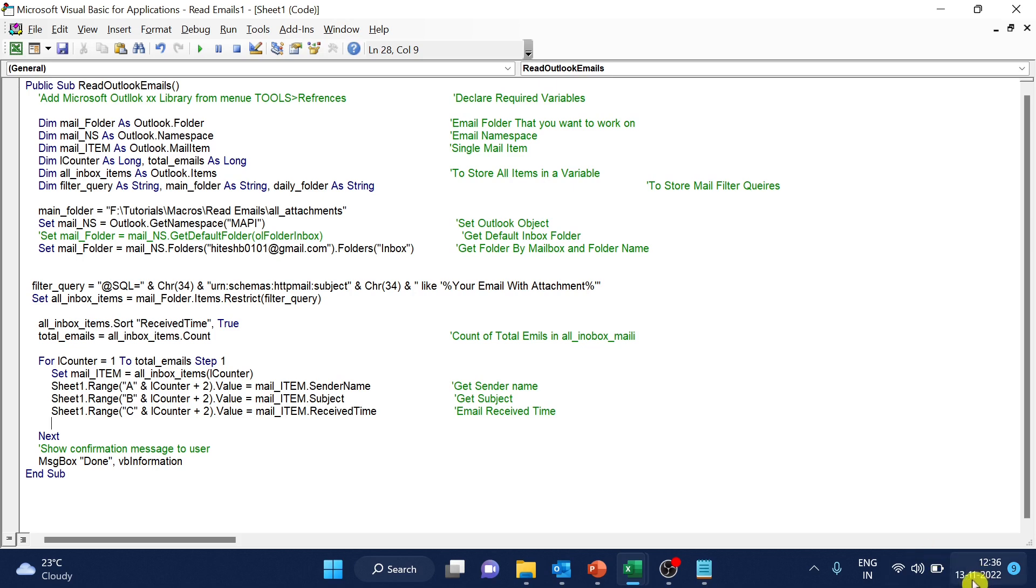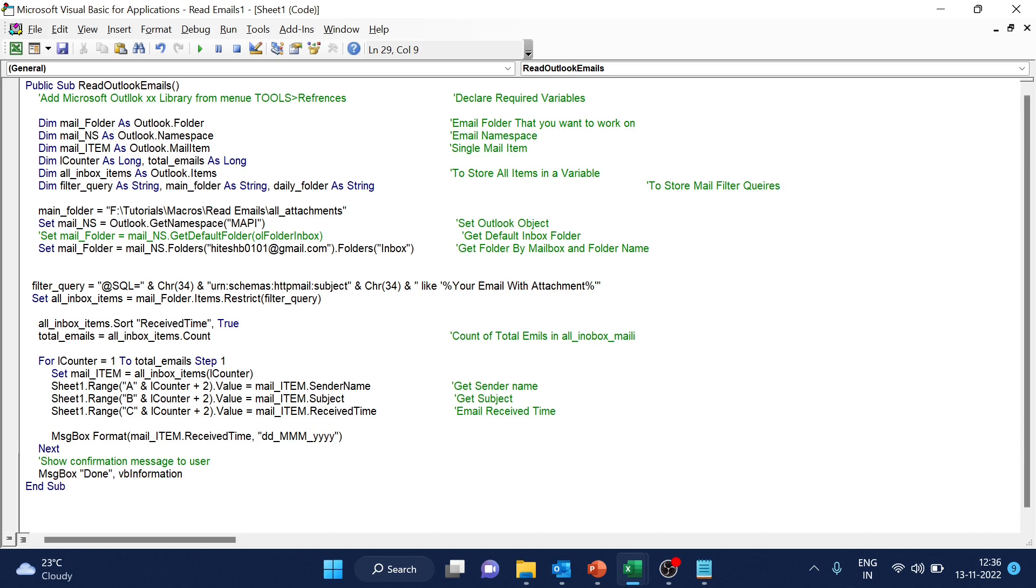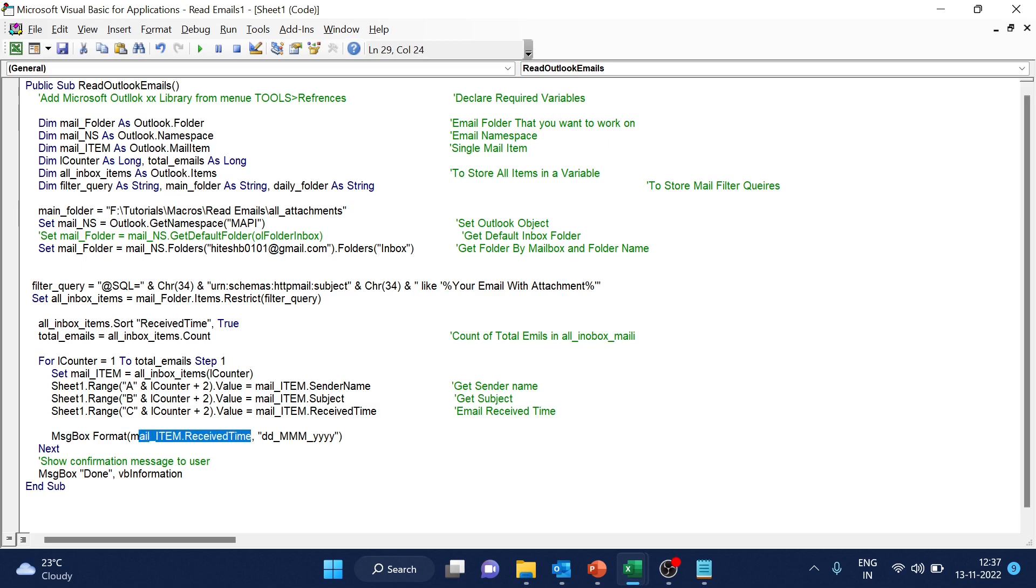So my format is like this system format 13-11-2020. What I want to do is, I want to change the dash to underscore. On your screen, you can see I have formatted. This is the format function and I am using message box just to display. And then I am taking this mail item dot received time as the variable data and I am changing the date format like this.